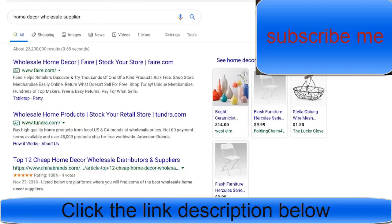For this tutorial, I wanted it to be as beginner friendly as possible, so I'm going to walk you through the entire process.